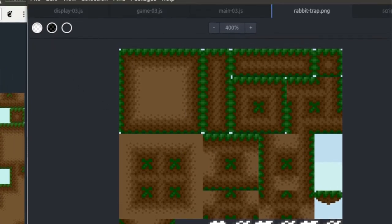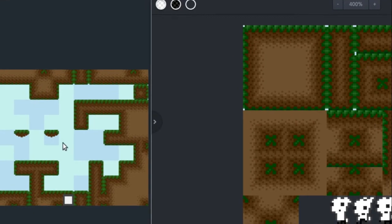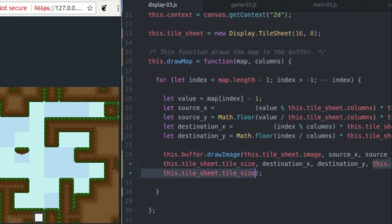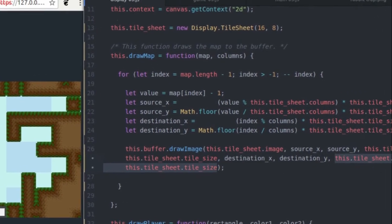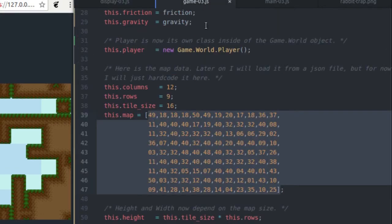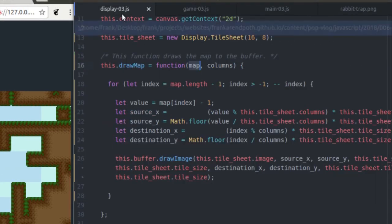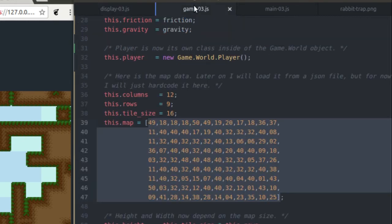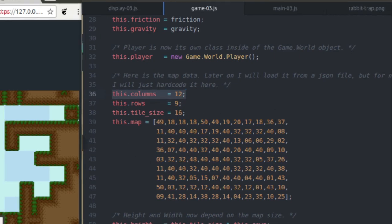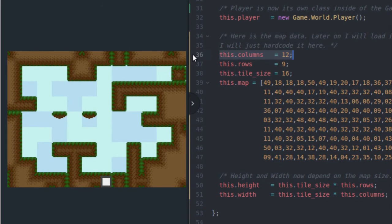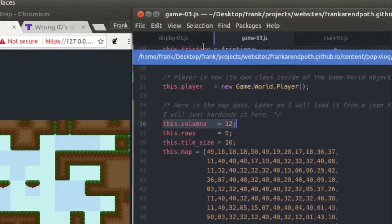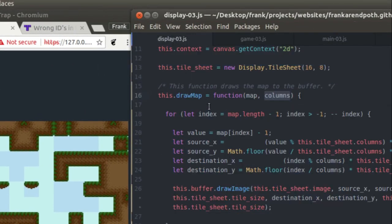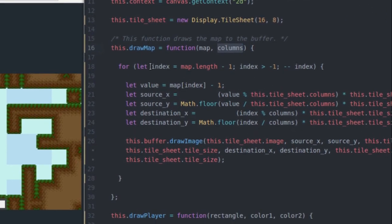But just because we have the map doesn't mean we're actually drawing this stuff to the screen. We actually have to write a function for that. And that function is going to be inside of the display class, and it's a function called drawMap. And it's just going to take the map, which is just that array of values, so it's just going to be this, I'm going to hand in, and the number of columns in the map. And we have 12 columns in our map. I define that here: 12 columns. If you count, actually have 1, 2, 3, 4, all the way to 12 columns inside of my map. If you look at the screen, you can count 12 tiles across.